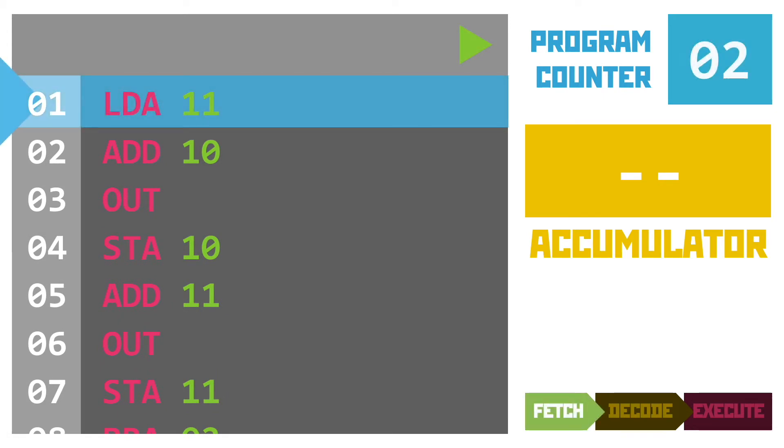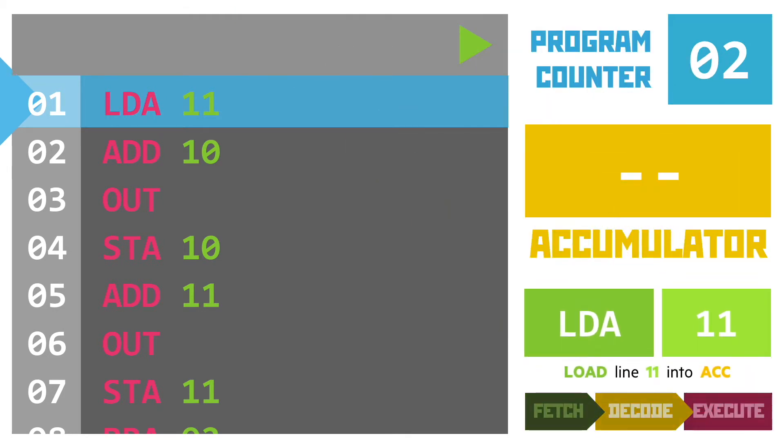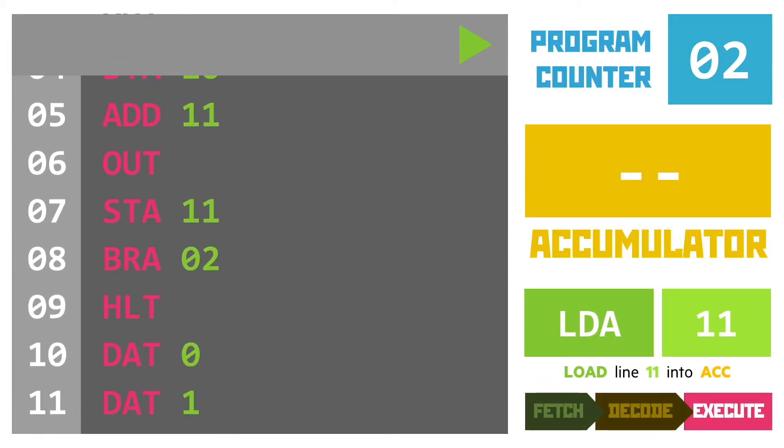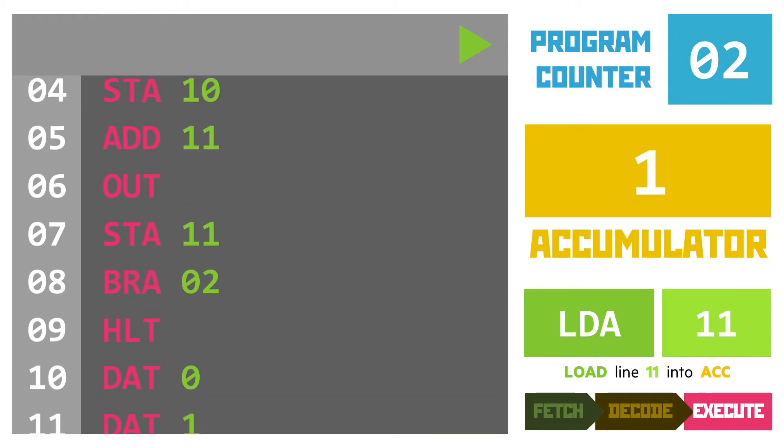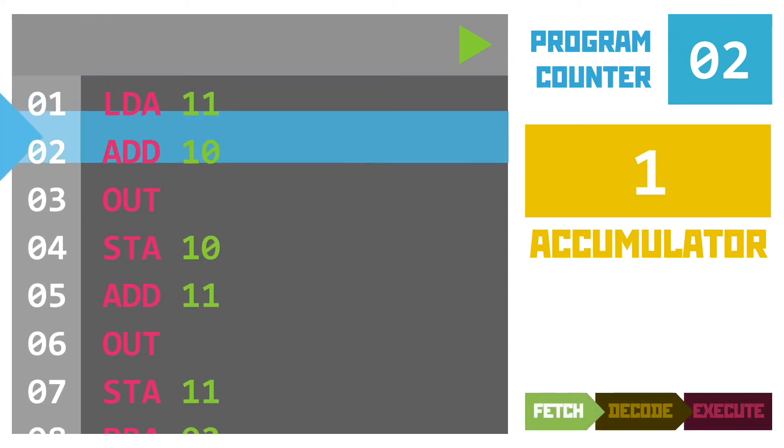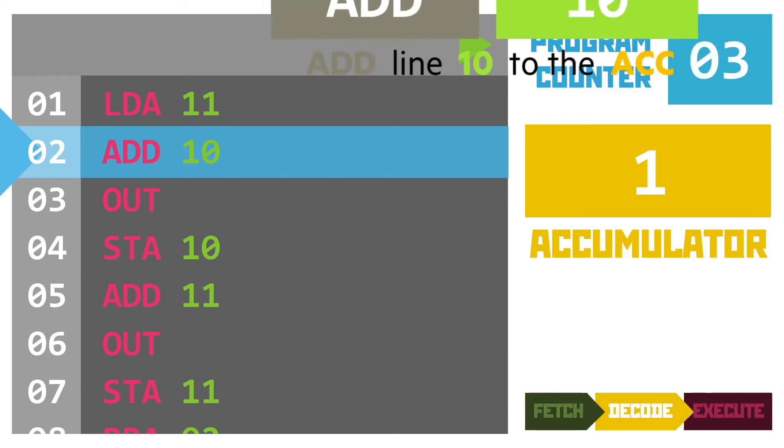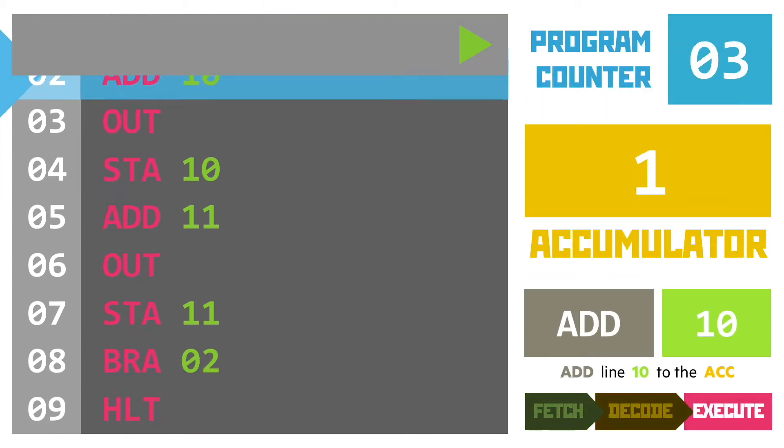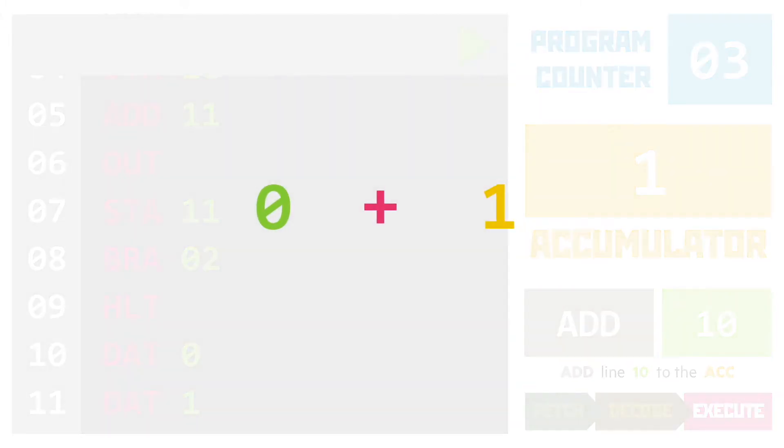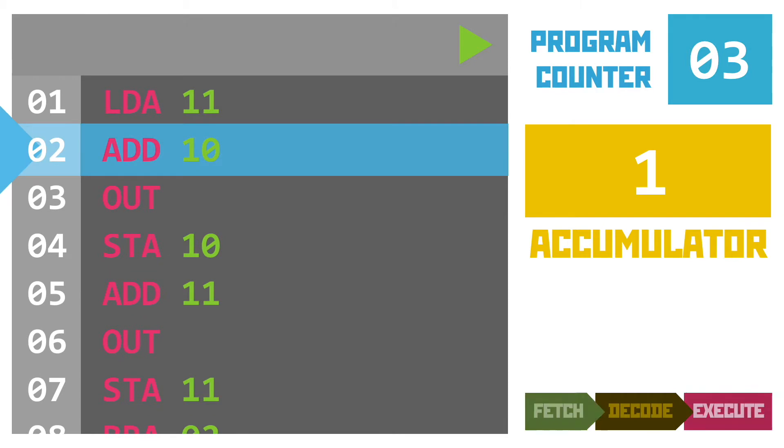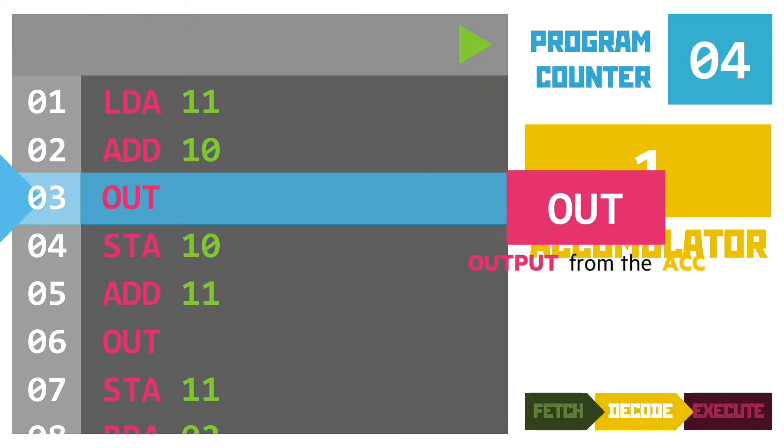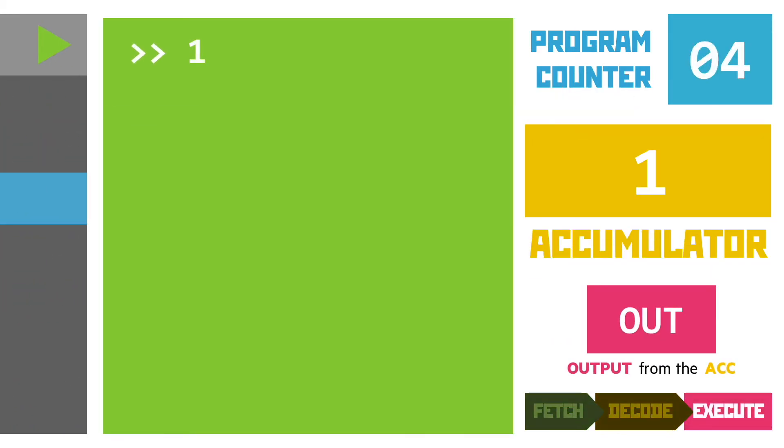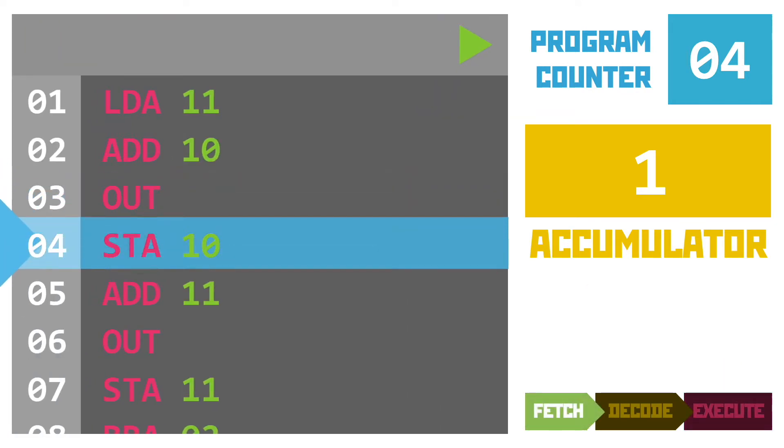Okay so line one is a load command. It's going to load the data value from line 11 and place it in the accumulator. That data value is the number one so that gets copied over. Our next instruction asks us to add the contents of line 10 to the value in the accumulator. That gives us a sum of zero plus one with an answer of one which gets placed back in the accumulator. Line three is an output instruction placing the value from the accumulator onto the screen and that's the number one in our code.